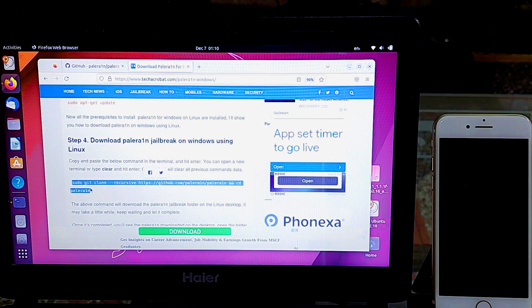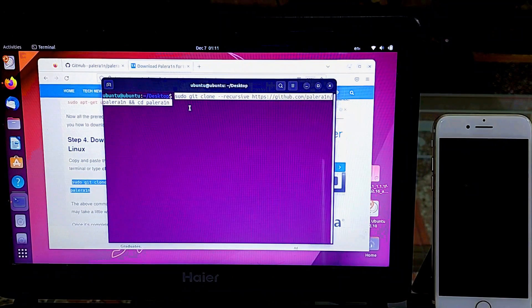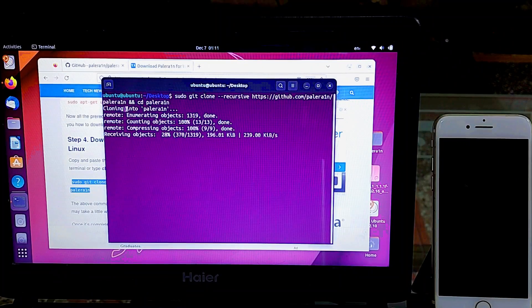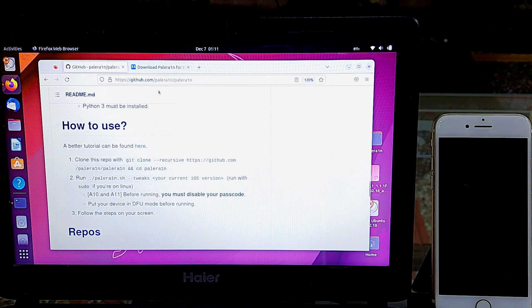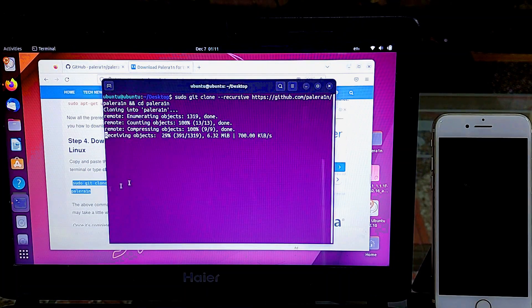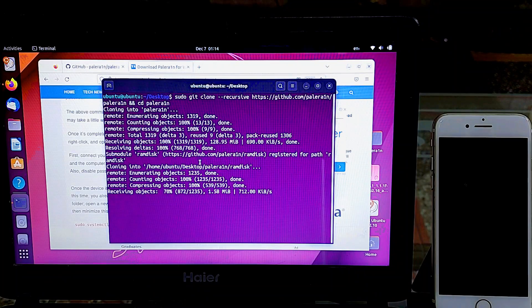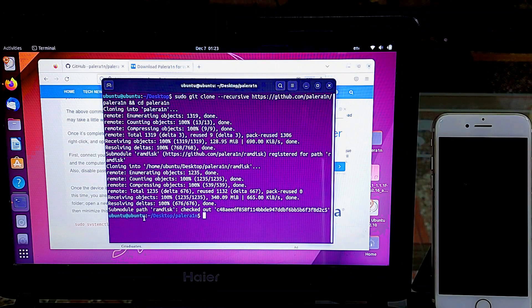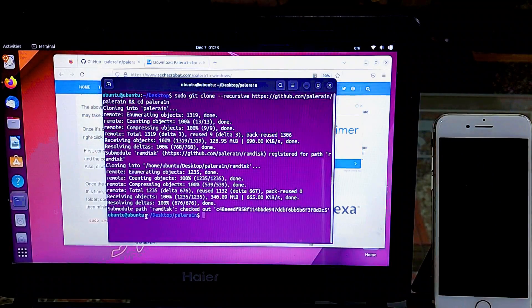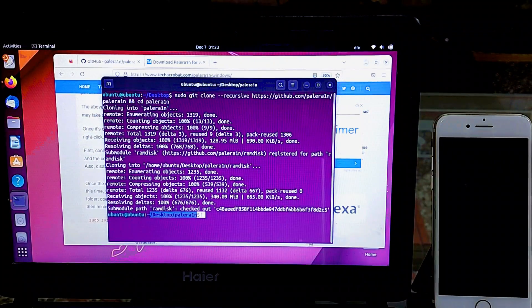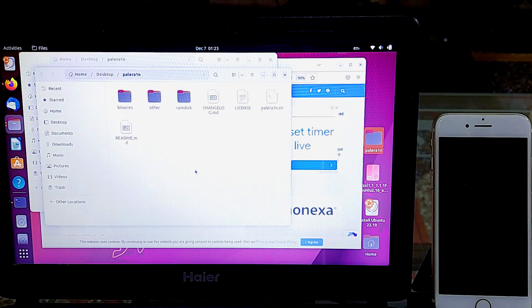Once you have installed all the packages and dependencies needed for PaleRain Windows jailbreak, now we will download the PaleRain jailbreak folder on Linux. Copy and paste the provided command into the terminal and hit Enter. This command will download the PaleRain jailbreak folder to the Linux desktop — it may take a while, downloading around 300 to 400 MB of files. Once completed, you will see the PaleRain folder on the desktop and the terminal location will be automatically set to PaleRain. If you closed the previous terminal, open a new terminal from inside the PaleRain folder.